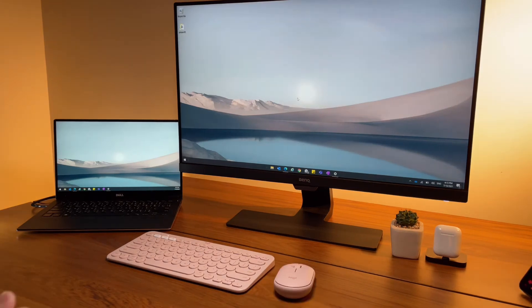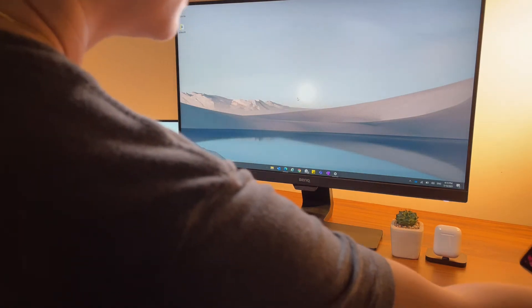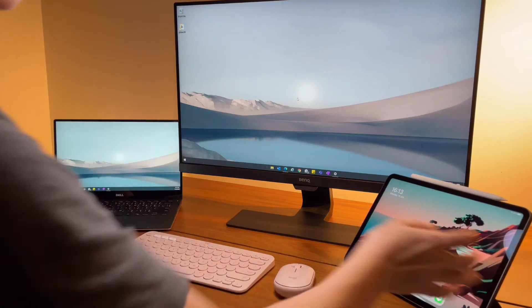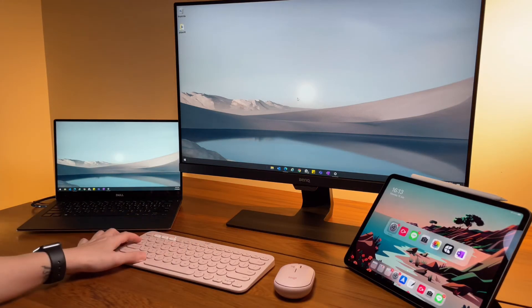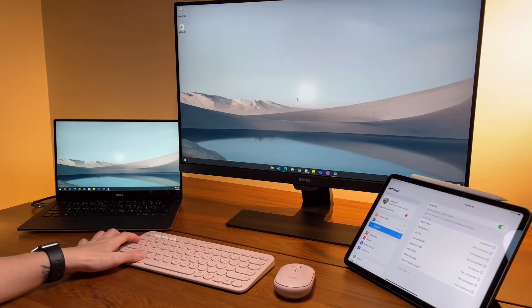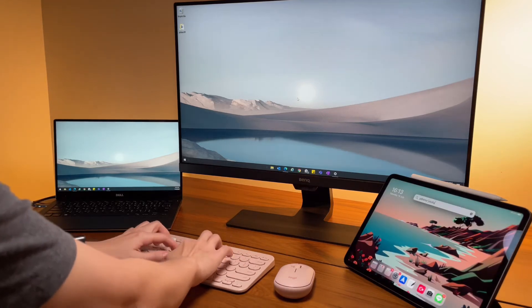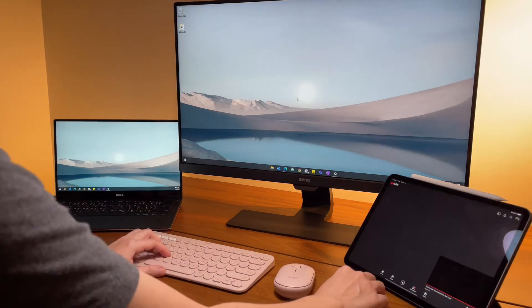I want to feature my iPad here even just for a bit. Since the K380 can be connected to up to three devices, I can easily switch between my iPad and my Windows laptop by just using these switch buttons here.